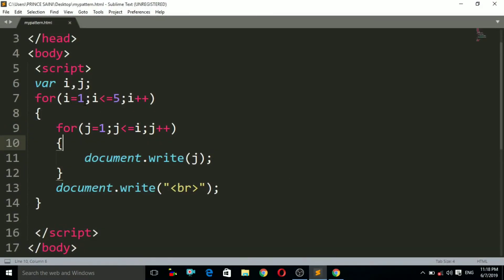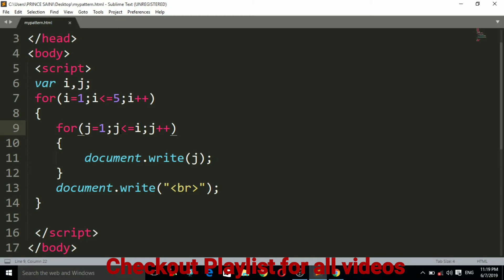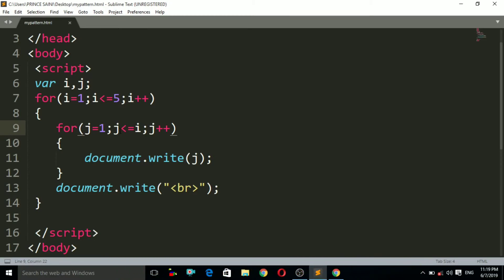Let's see how it works. First, i is initialized to 1. It checks the condition: is 1 less than or equals to 5? Yes, the condition is true. So it goes to the inner for loop, where j is 1. It checks: is j less than or equals to i? Is 1 less than or equals to 1? Yes, the condition is true.